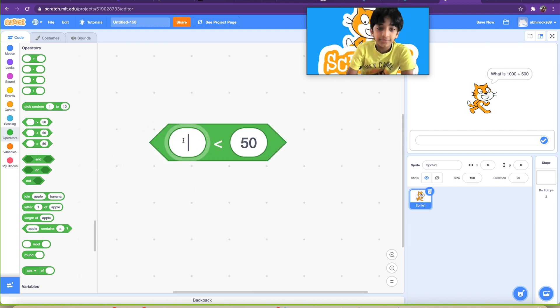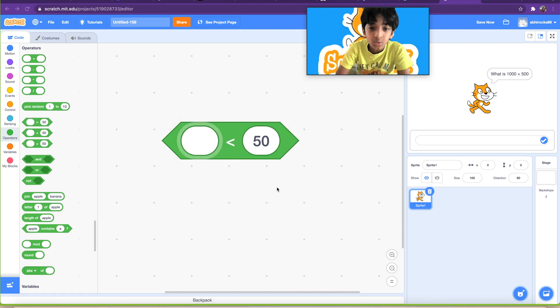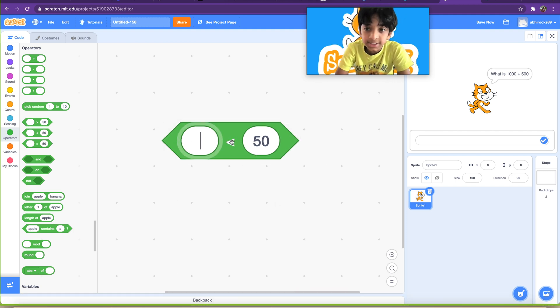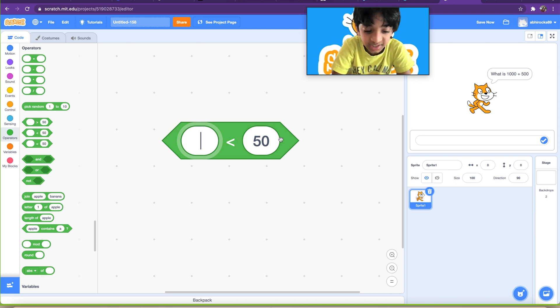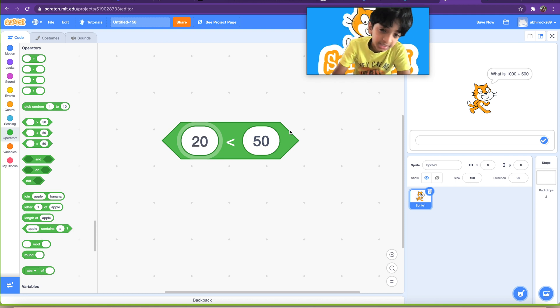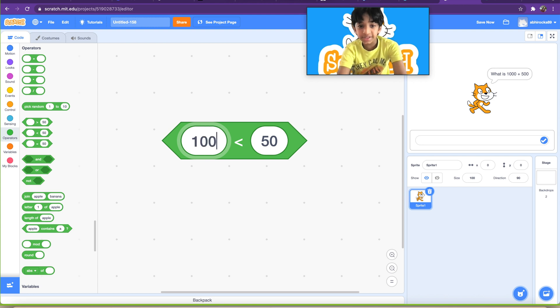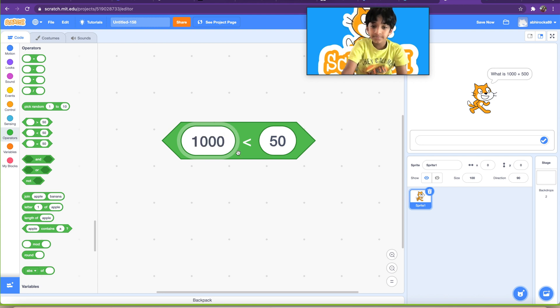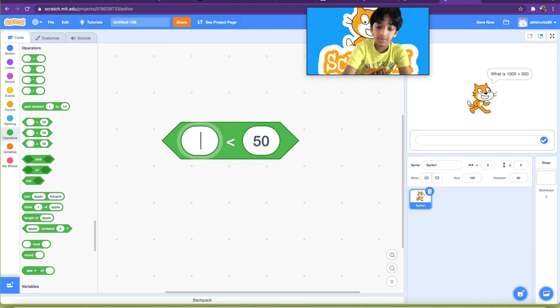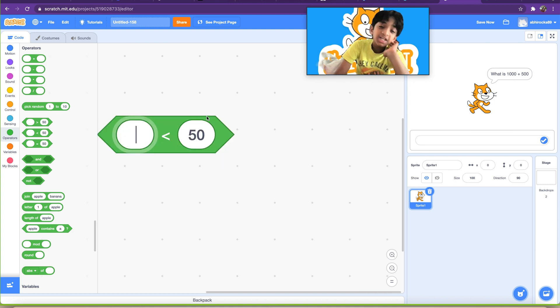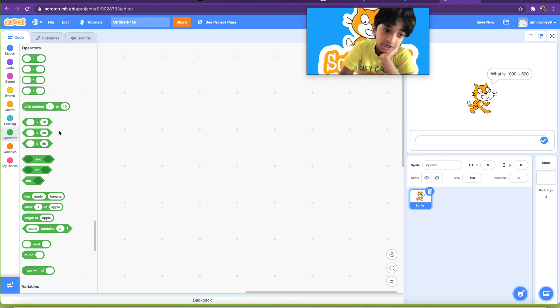So you get the idea, basically, right? Also it works the same thing with the less than. It's what we're gonna do next. It's going to be less than 50. So let's see what's less than 50. 20 is less than 50, true. Higher than 50, like a thousand, it's false.